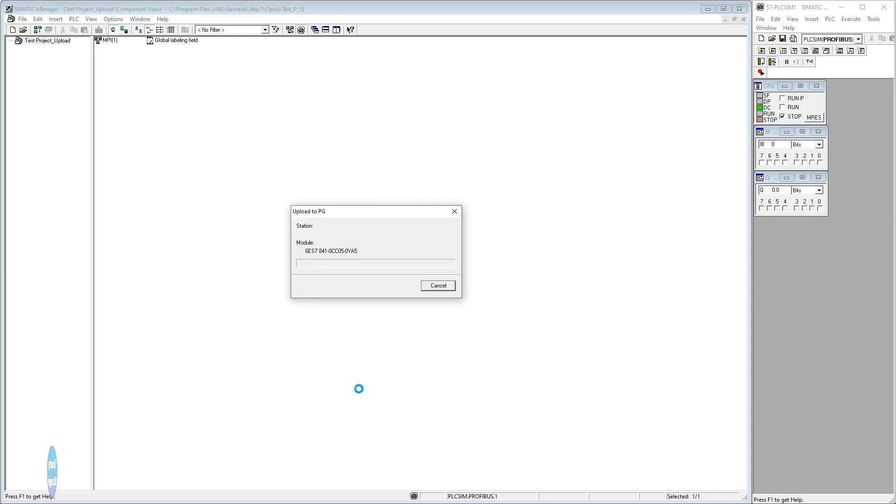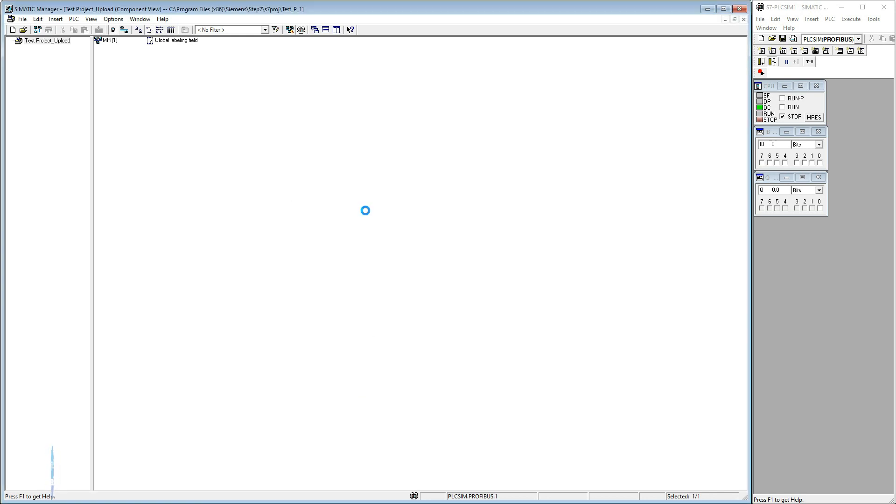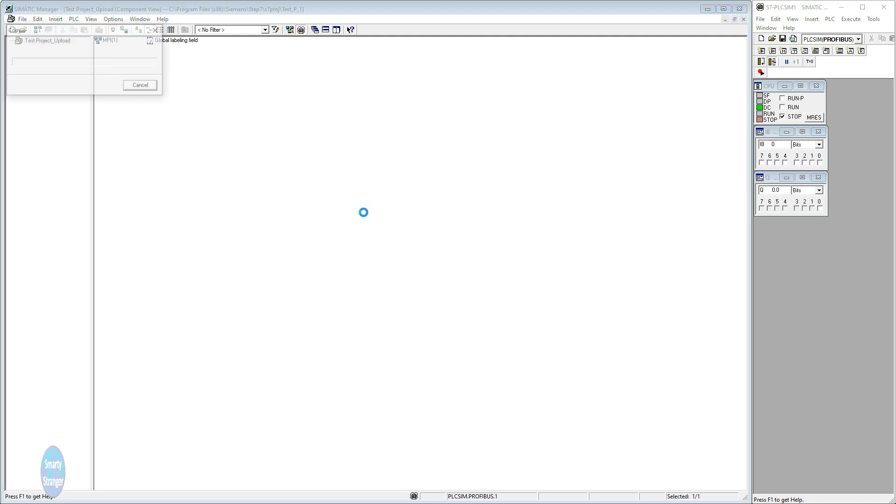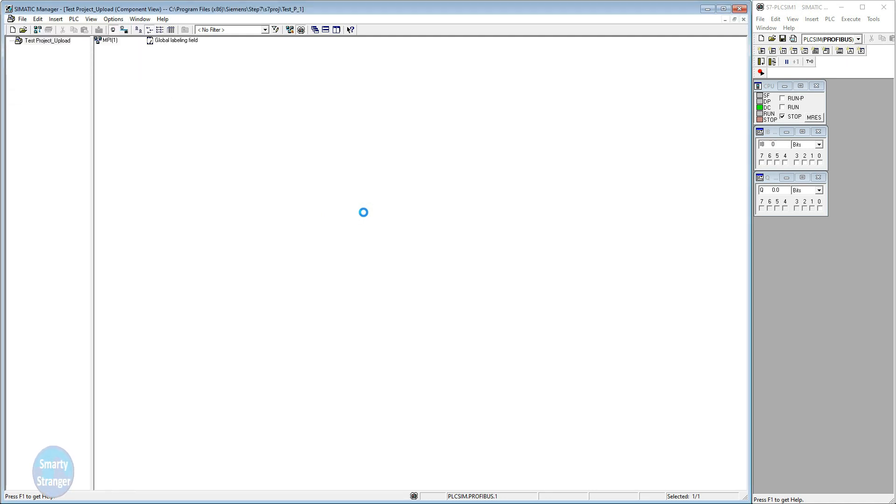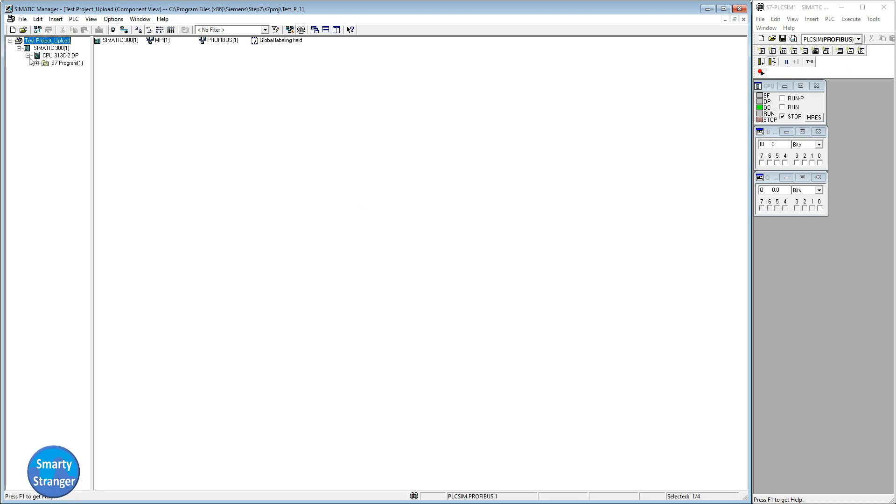Uploading has been started. Wait for complete uploading. Our program has been uploaded without any error.